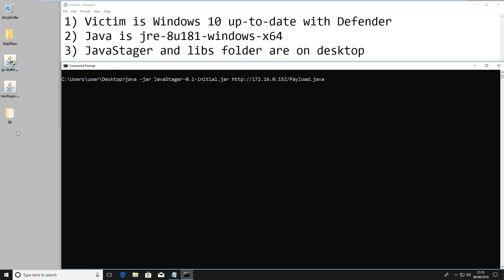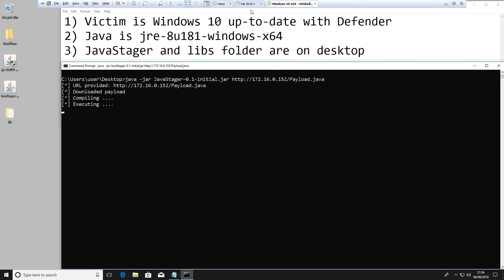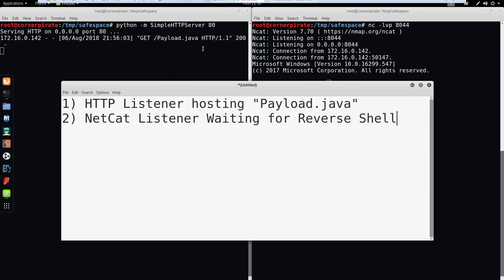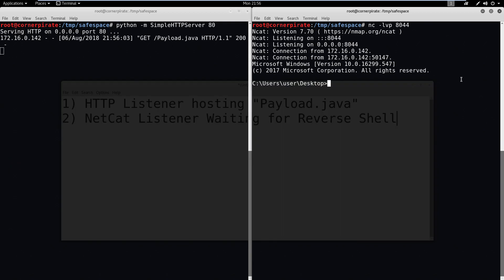The Java Stager and the library folders are already uploaded. So if we just execute this, it will download, compile, and execute. If we hop back to the attacker, we can see it downloaded and then we've got ourselves a shell.